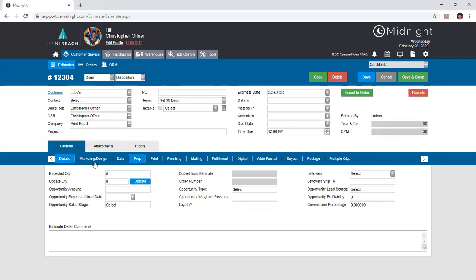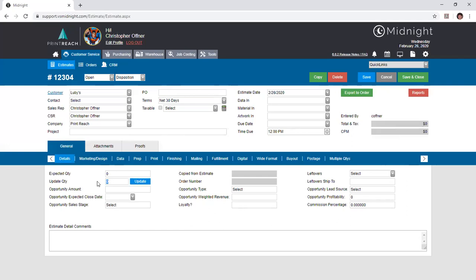Now under the general tab you'll see the core information about your estimate. The details tab is where you list your expected quantity, which is just the general quantity that you would have your client place in order with. You can also see the update quantity button, which when utilized acts as a find and replace search for any service with the quantity of the expected value, and it swaps it with this updated quantity value, recalculating pricing if you choose through the prompt that appears.